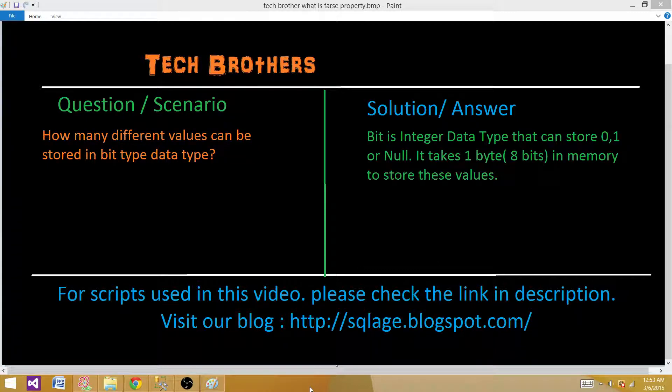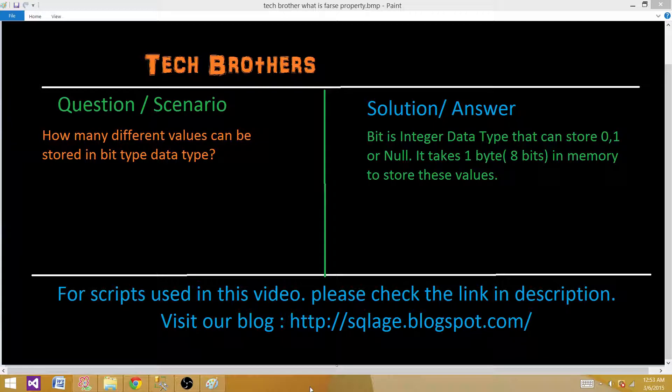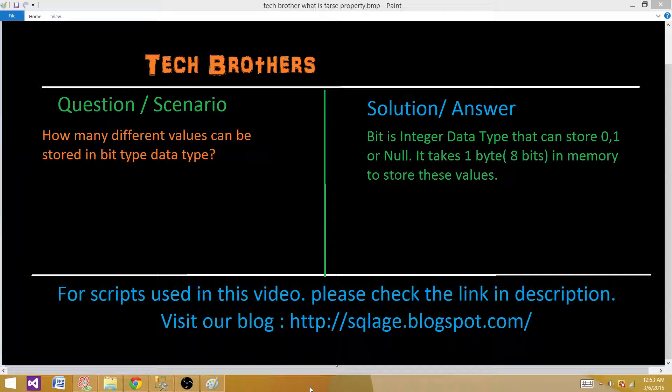It takes one byte, that's equal to 8 bits in memory, to store these values. So this can be very simple and you all get that right. There are three values: 1, 0, or null that can be stored in bit.